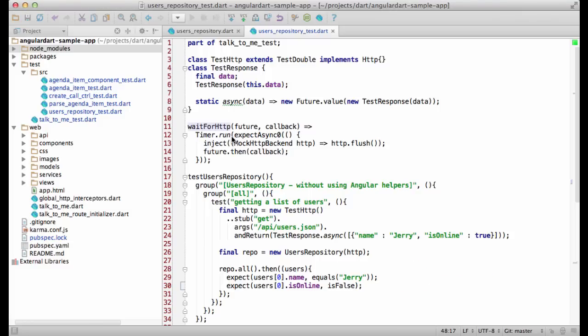A few words on how this helper works. First, calling HTTP.flash flashes all pending requests, which in our case will resolve this future.